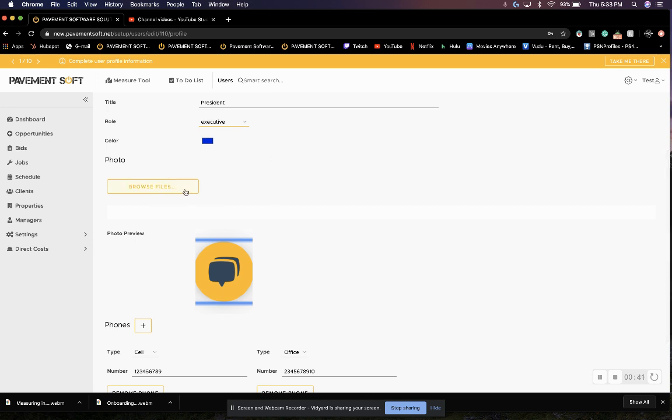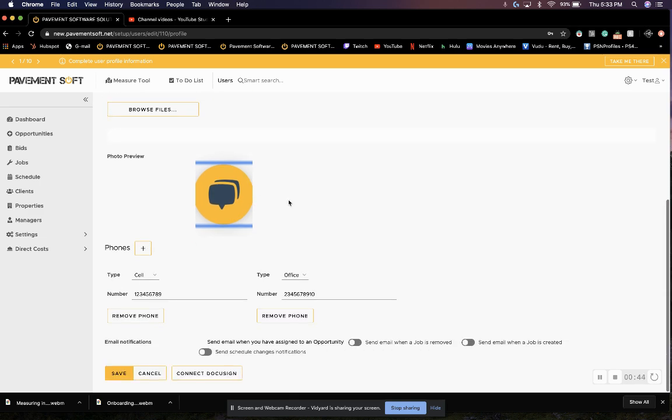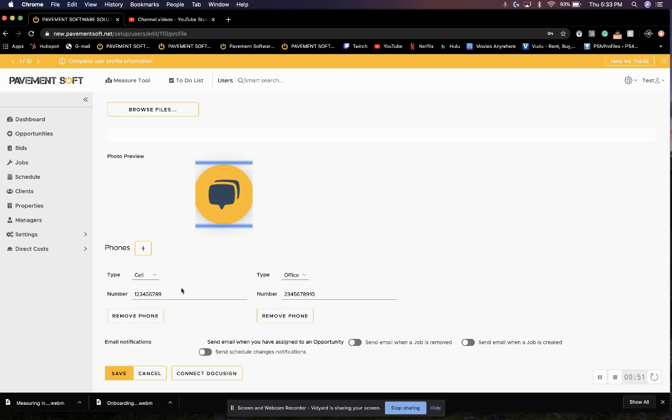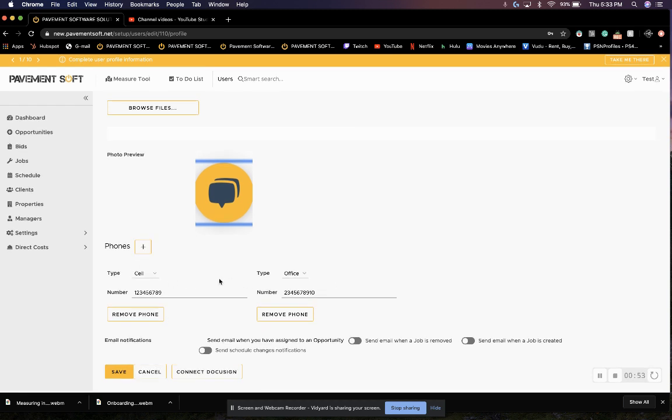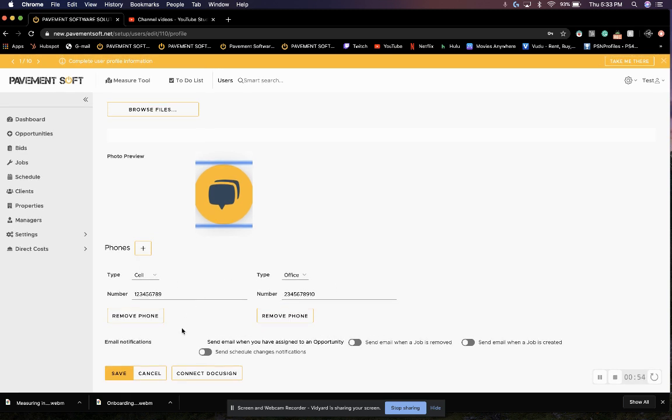We can add a personal picture here. Here's a photo preview of what it would look like. We can add our phone numbers for this user, cell phone, office number.